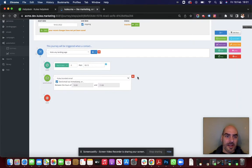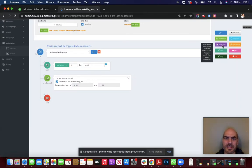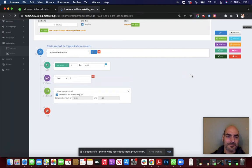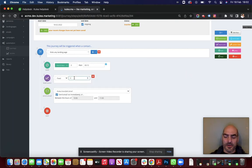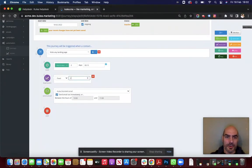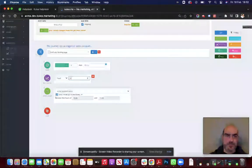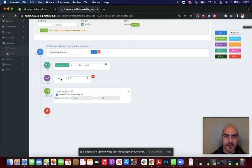Okay. So, if they have visited a landing page, well, I'm just going to give them a lead score. I'm going to give them a lead score of two, I think, for that. And you can see how lead scores are applied there.